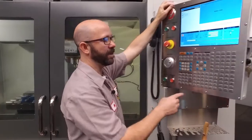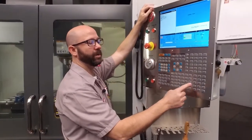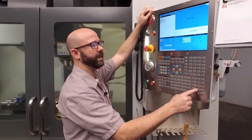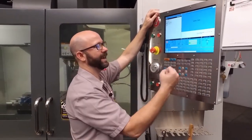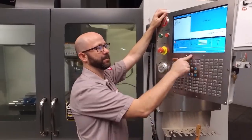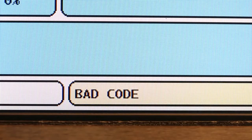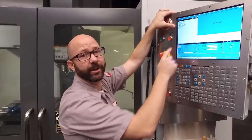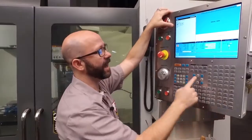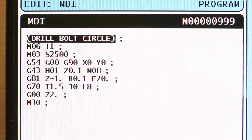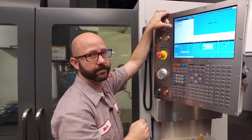I'm going to enter O, 20, and press ALTER. But it says BAD CODE. What I've done, or haven't done, is I did not highlight the first line of code in MDI.